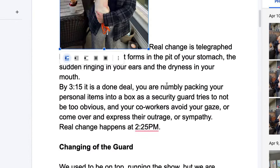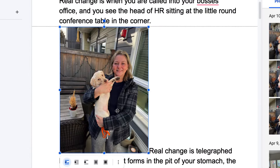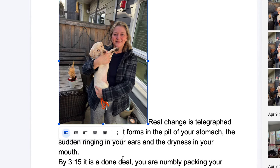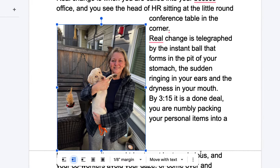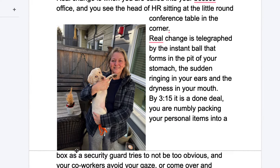You can adjust the size of the photograph by grabbing the corner and scaling it down. You can also adjust the text wrap to make it far better formatted as a document. If we choose this tool, it'll wrap the text around the photograph.